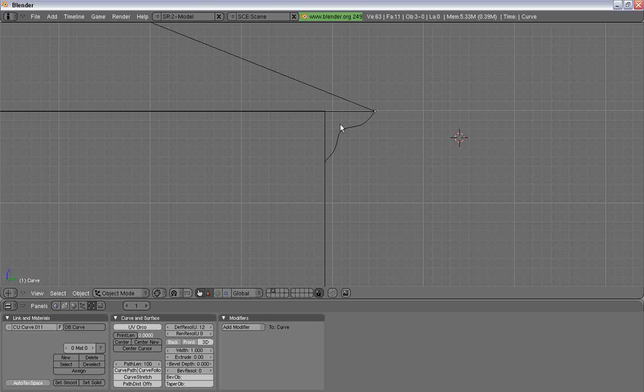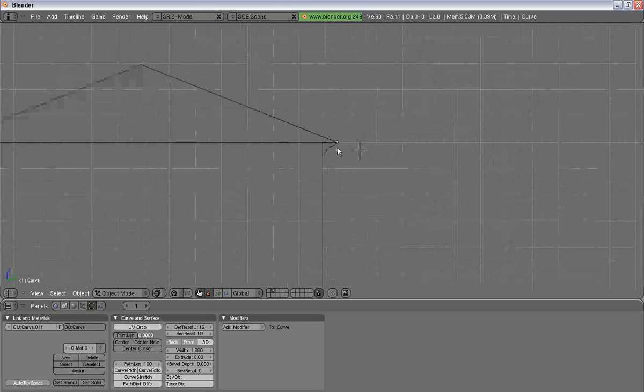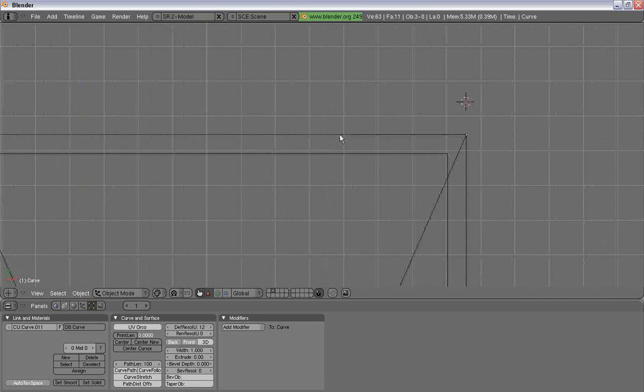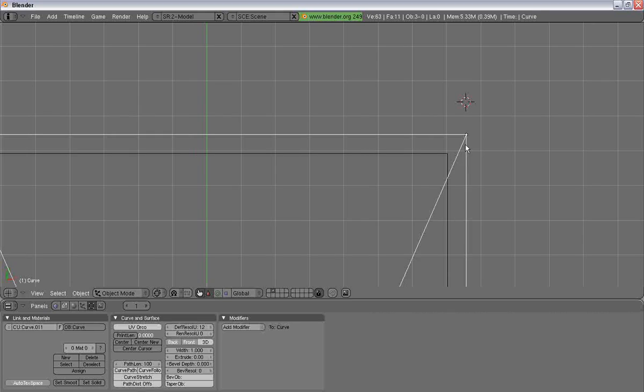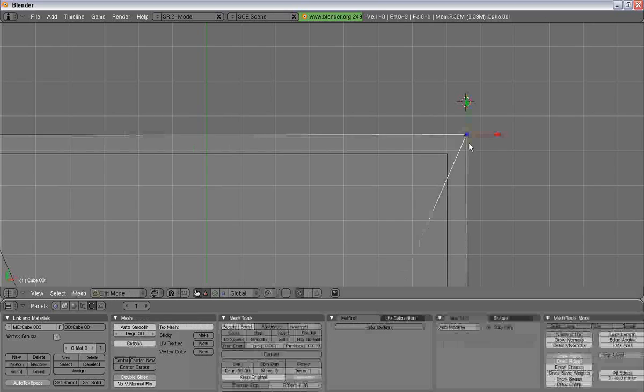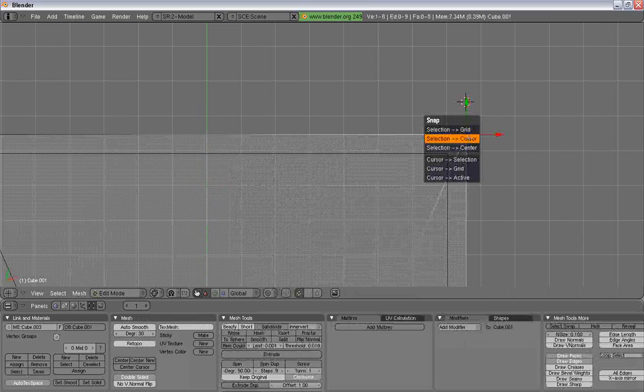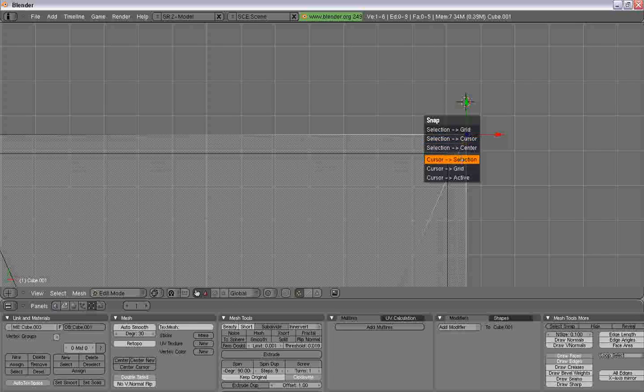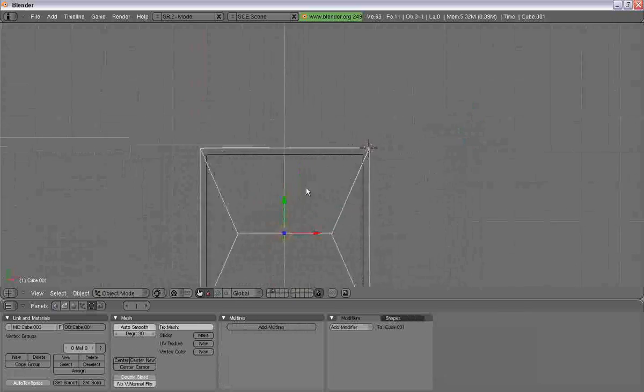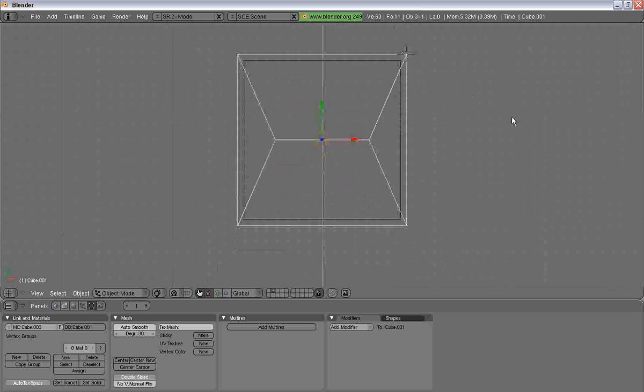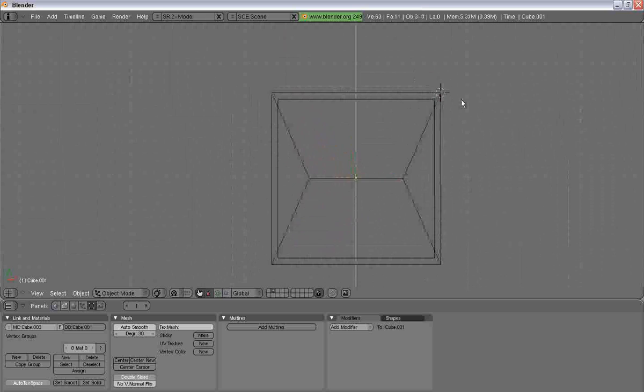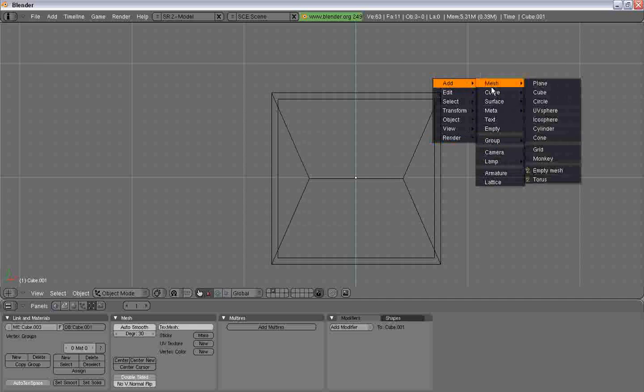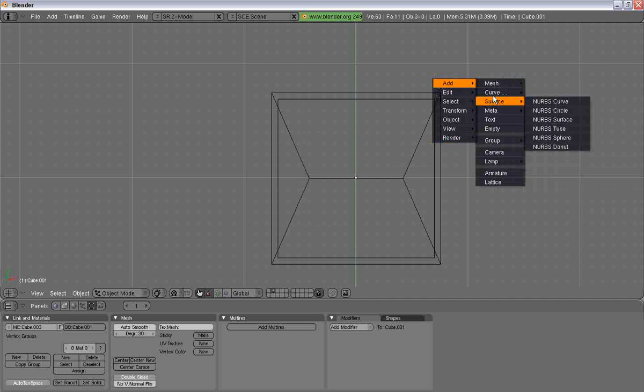So, now you have this nice little molding, and you want to put it around your house. Again, since I moved my cursor, we want to snap our cursor to selection. And now we're going to add in another Bezier curve.